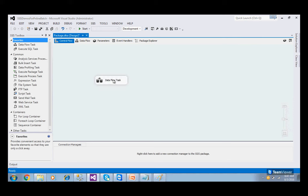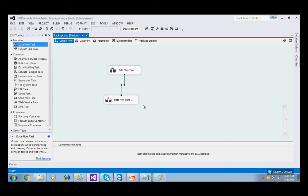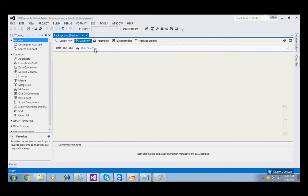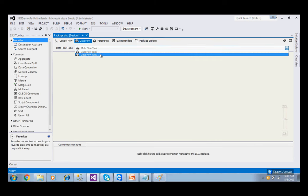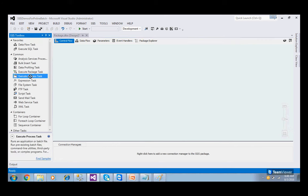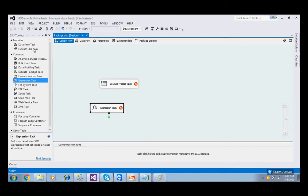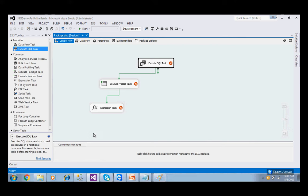You can have one more Data Flow task. Double-clicking the first goes to Data Flow 1, double-clicking the second goes to Data Flow 2. If you delete all tasks, the Control Flow has a different set of tasks and Data Flow has a different set, but now there is no Data Flow task. Data Flow task is not compulsory. Control Flow tasks are compulsory, but Data Flow performs ETL operations and may or may not be present.